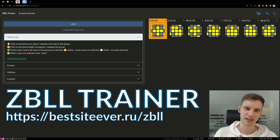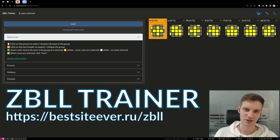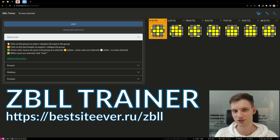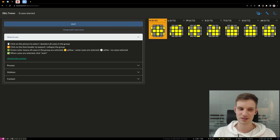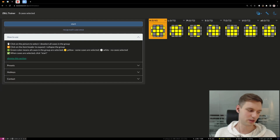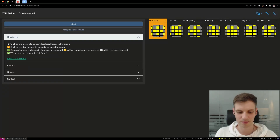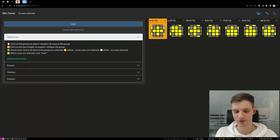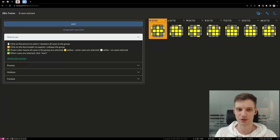ZBLL Trainer is the web application that helps you master both recognition and execution of the ZBLL stage. If you just want to practice execution, you don't need any trainer at all — you just open the list of algorithms and execute them one by one. But if you need something that more closely resembles real solves and allows you to practice ZBLL most efficiently, then this is the tool you need.